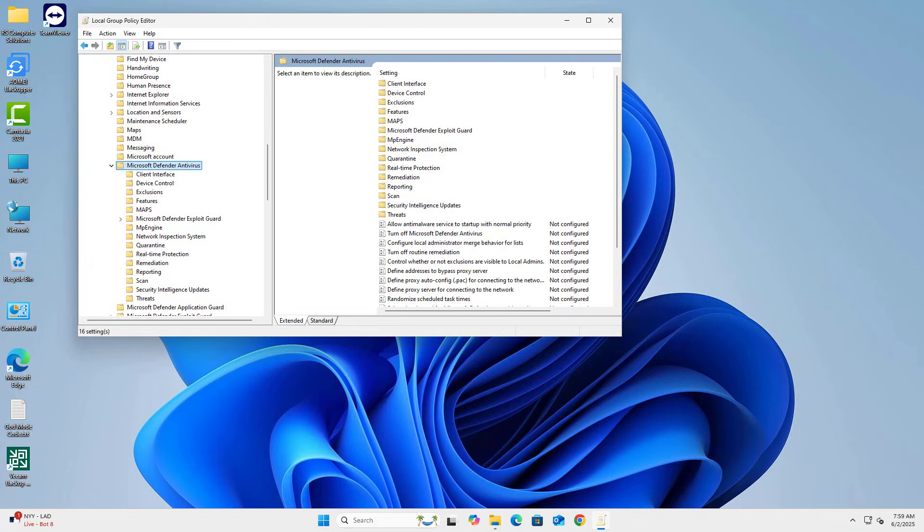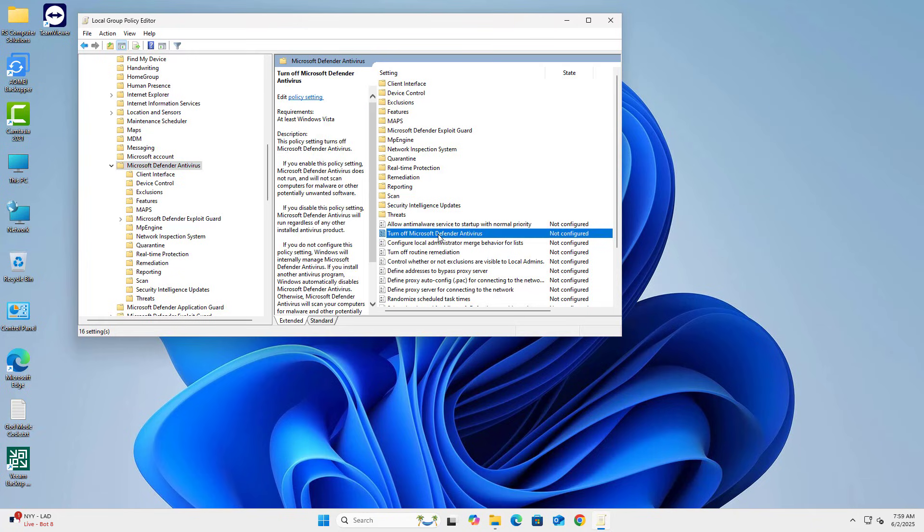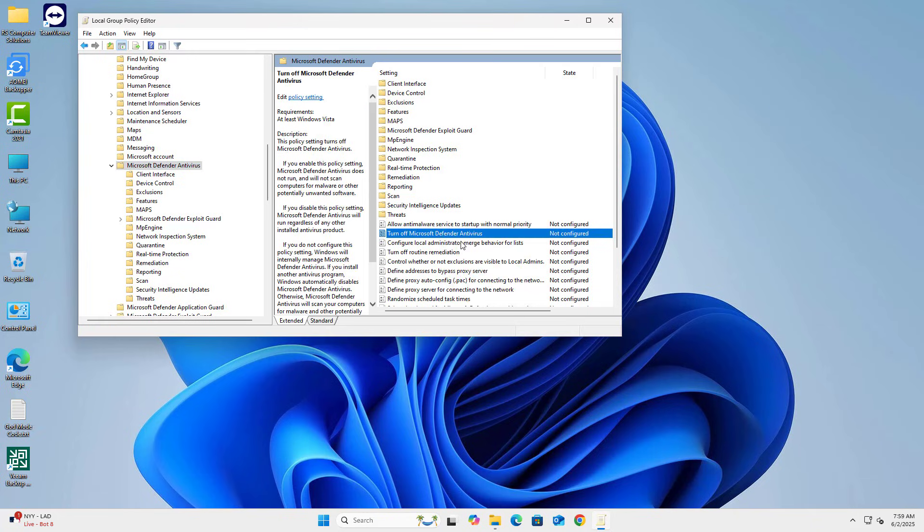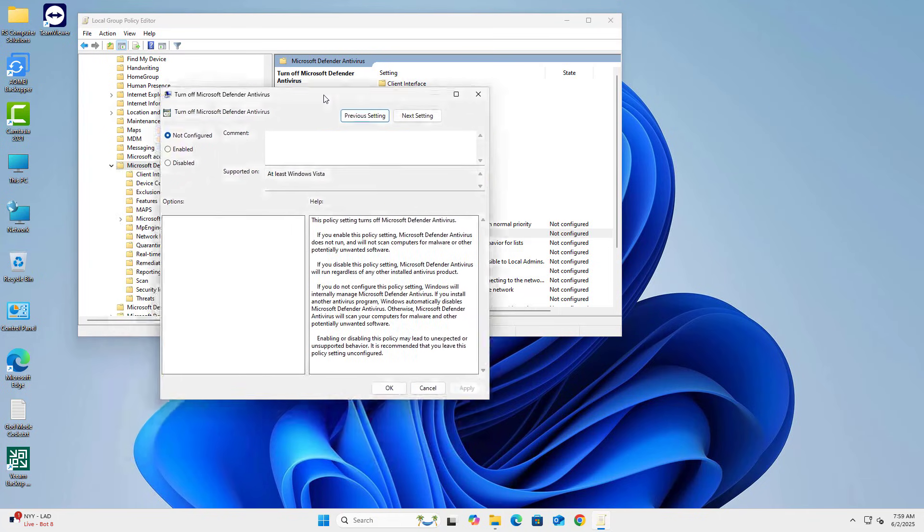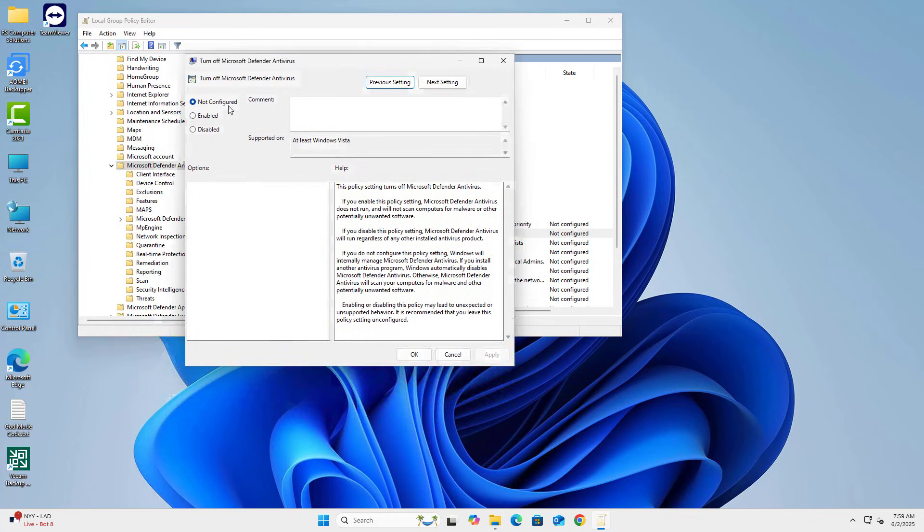Step 3. Disable Microsoft Defender Antivirus. On the right, double-click or edit Turn off Microsoft Defender Antivirus. Set it to Enabled, then click Apply and OK.